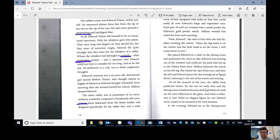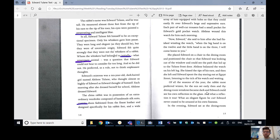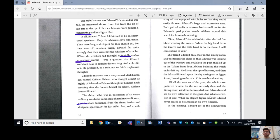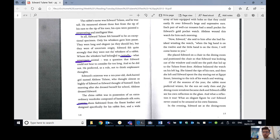Of all the seasons of the year, the rabbit most preferred winter, for the sun set early then, and the dining room windows became dark and Edward could see his own reflection in the glass. And what a reflection it was! He really does love himself, very narcissistic, this rabbit. What an elegant figure he cut! Edward never ceased to be amazed by his own fineness. Sounds like me!